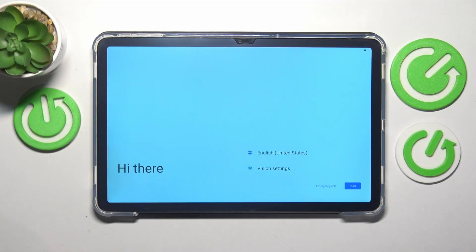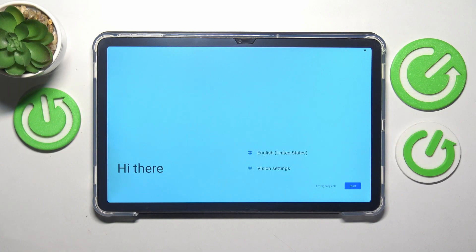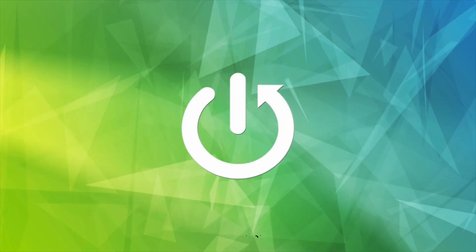This is Doogee T30 Pro and in today's video I will show how you can perform an initial system setup on this device.